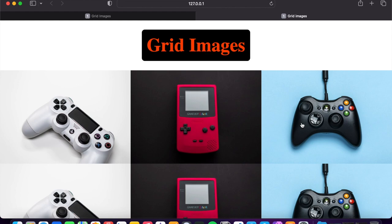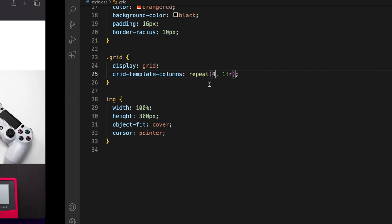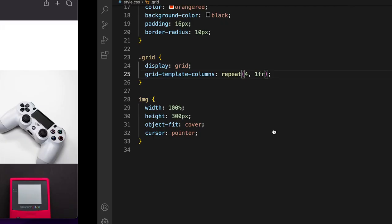You can see now back on 4. And yeah, just a little bit of gap. And of course gap 10 pixel, save. Nice.